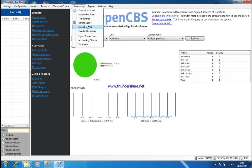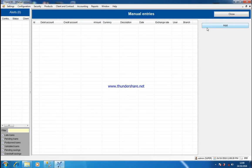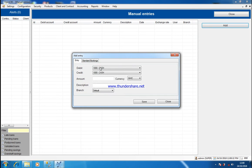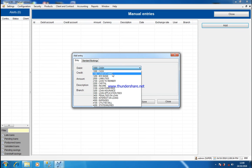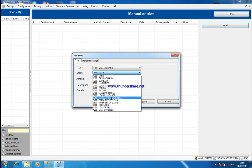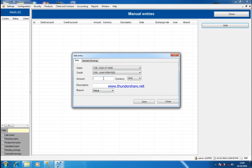I'll first come to Manual Entry and then click Add. I'll receive my manual entry by debiting Cash at Hand and then crediting Loan Form Fee. How much am I collecting? 20 cedis. And who is paying? QR is paying the amount to me. And for the last one — Loan Application Fee — 30 cedis.